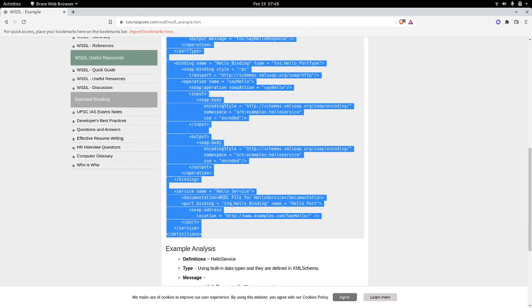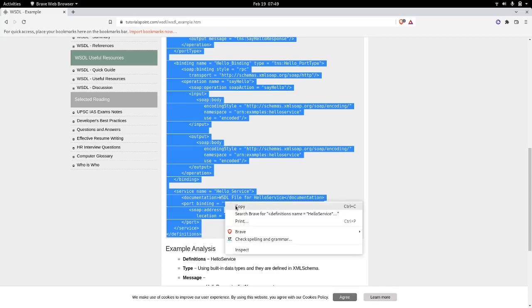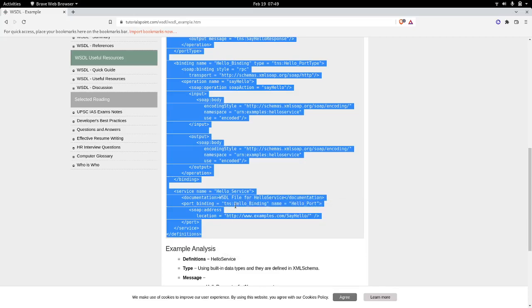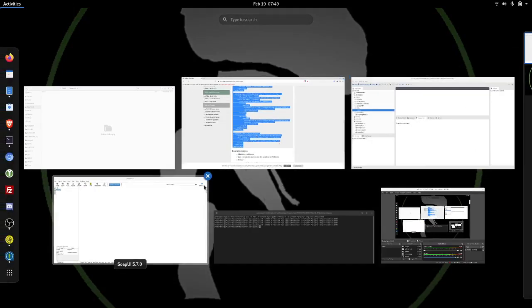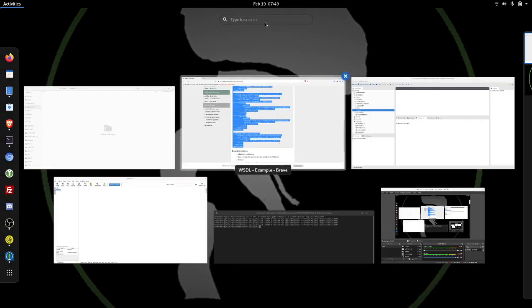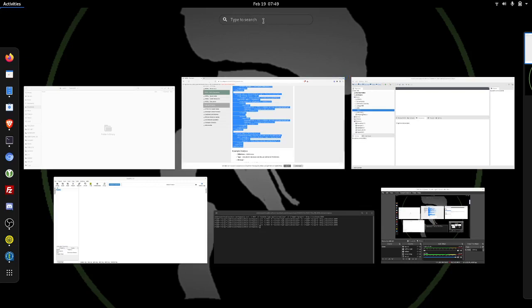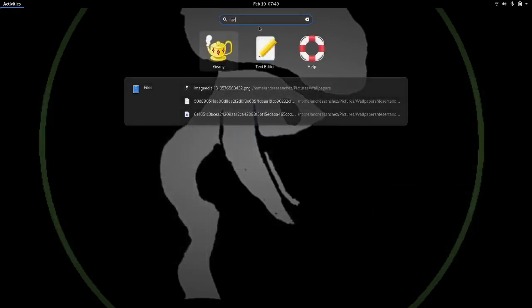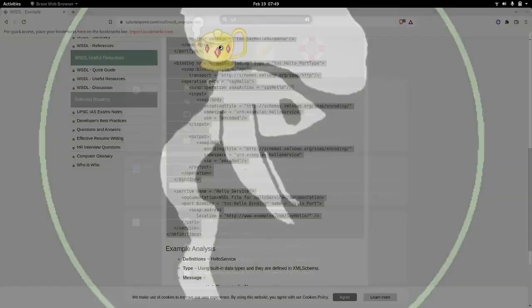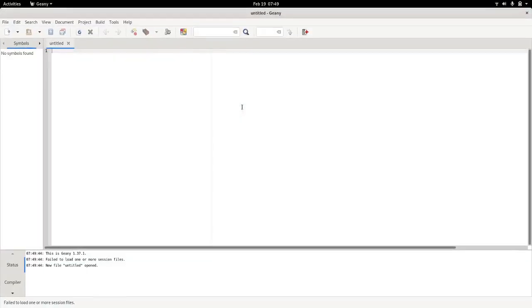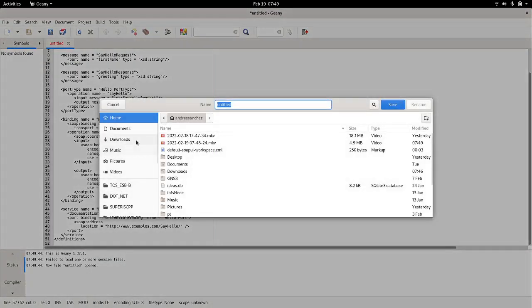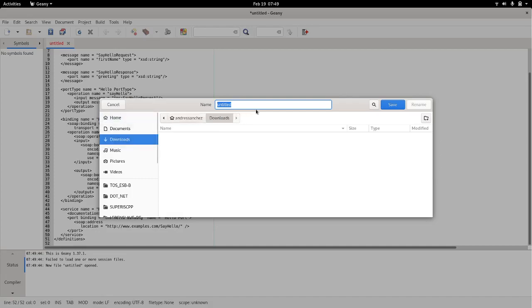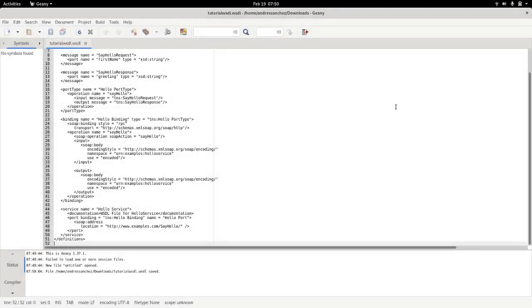First thing that we're going to do is we need to mock the service or simulate or emulate it. So I will need a text editor for my WSDL file. I will save it, let's save it somewhere where I can find it. There you go.